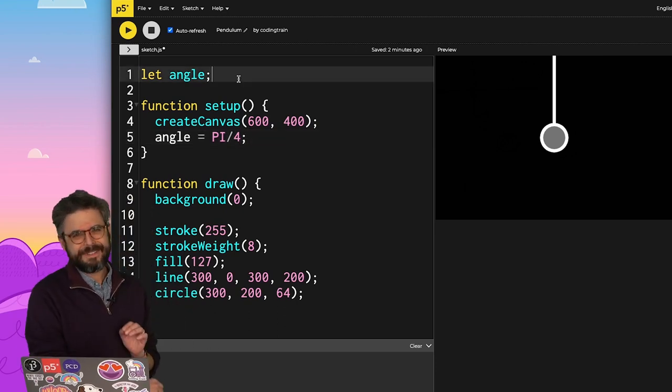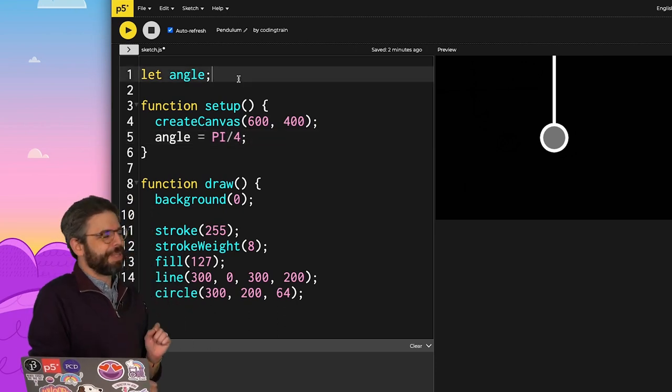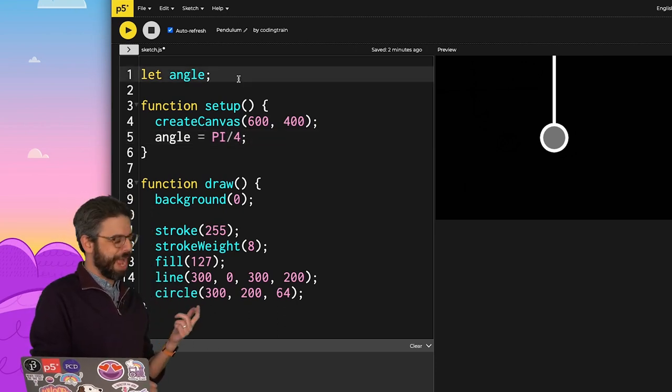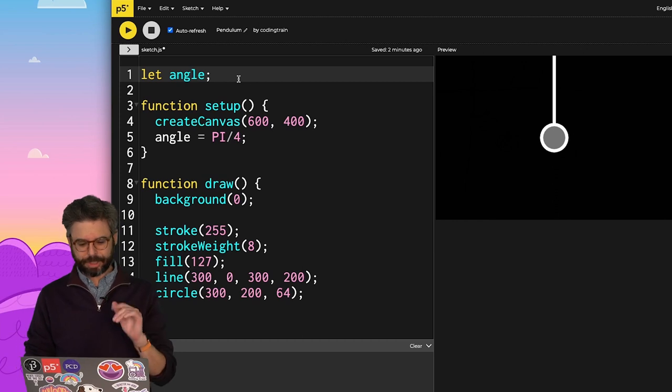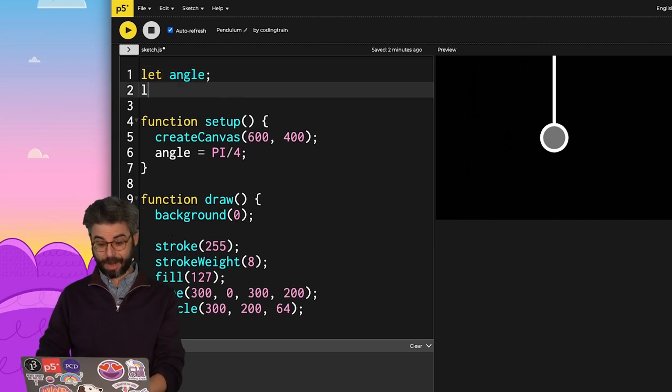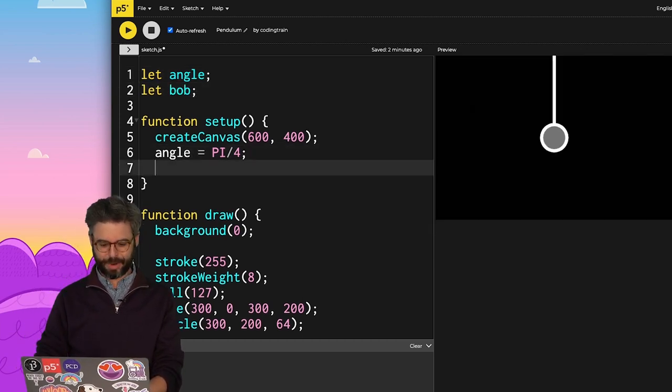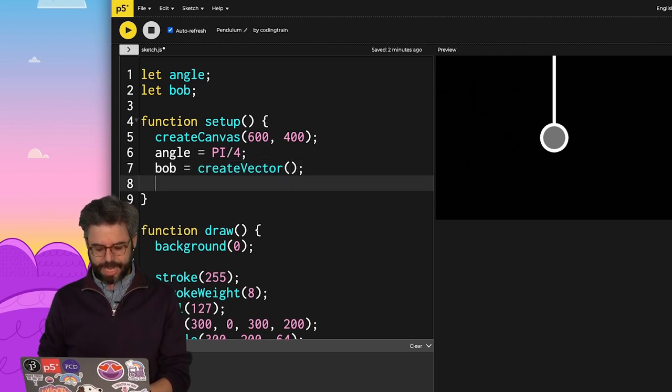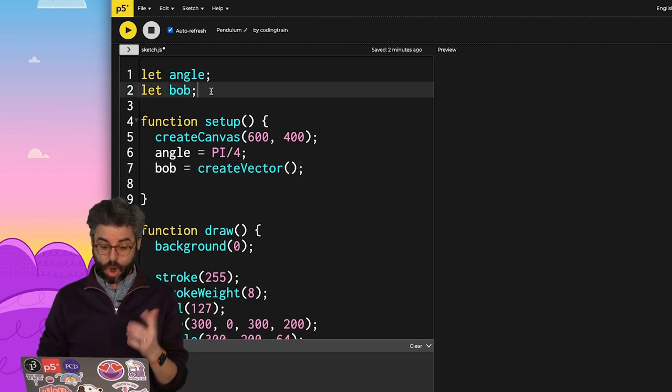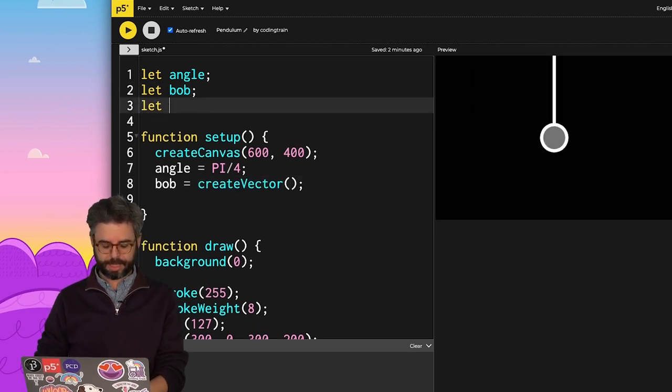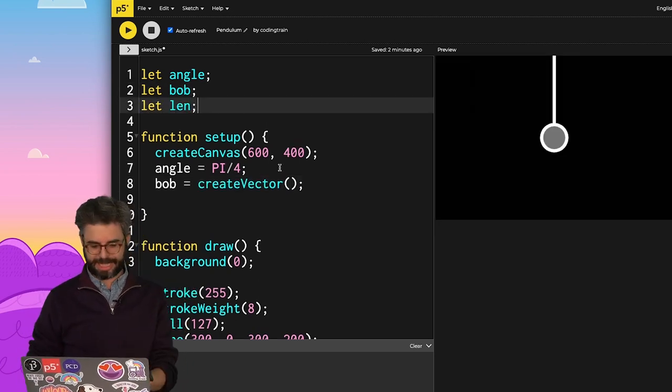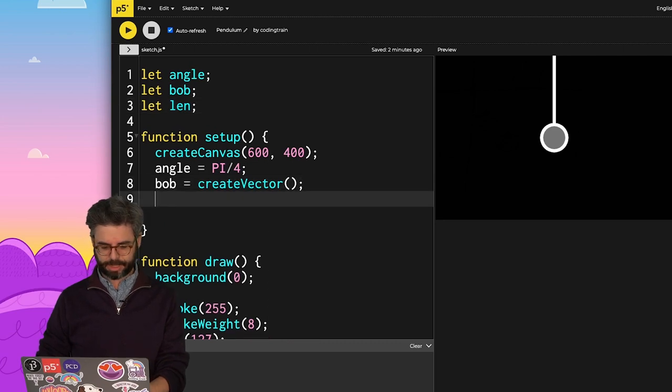I'm going to make a variable called angle, and I'm going to say in setup, angle equals pi divided by 4. Now, eventually I might want to do this in a sort of thoughtful, object-oriented way. But I'm just going to have a variable called Bob, and Bob is going to be a vector. And then I also need an arm length, which I'll just use the variable len, and I'll say that is 100.